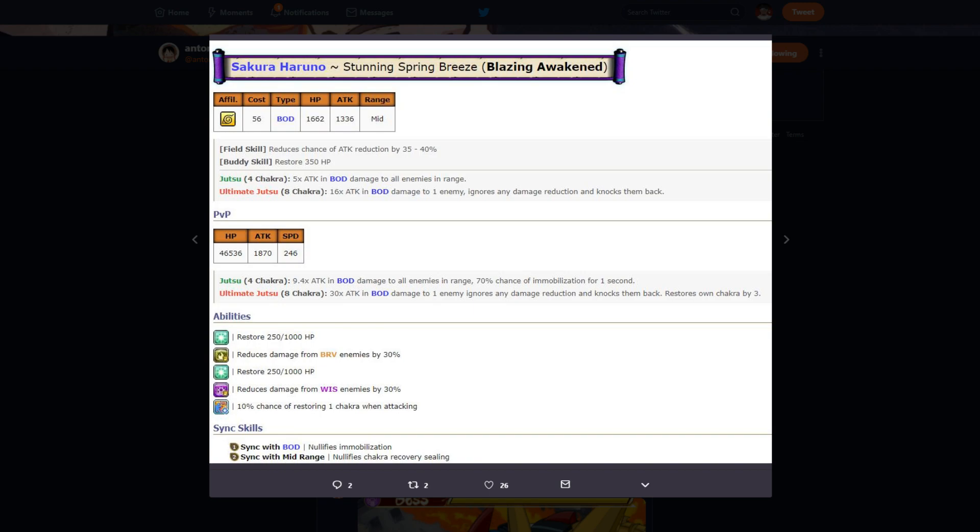Then you go into her PvP stats and everything like that. She has 46,000 HP, right? 46,000 HP, 1800 attack stat, 246 speed. This is no pills, so with pills her speed is 276. Okay, not that bad. She has a lot of HP, and I'm going to get into why her being slow isn't really that bad.